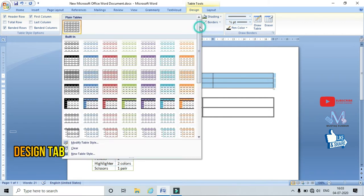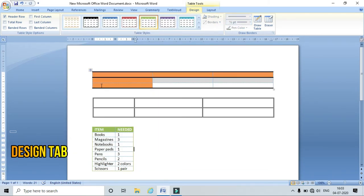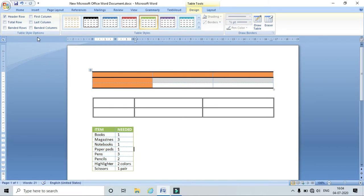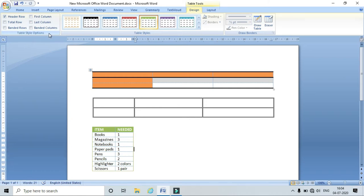I can apply any table style to my table. Coming to the Table Style options, I have different options like Header Row, Total Row, Banded Row, First Column, Last Column, and Banded Column. Let's see what each of these functions does.